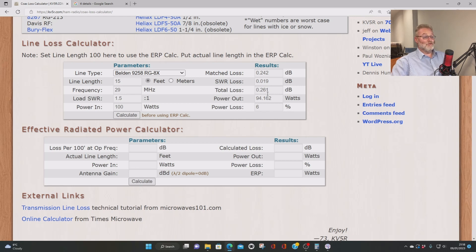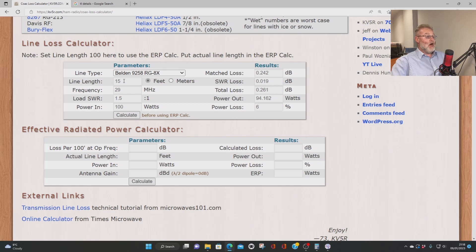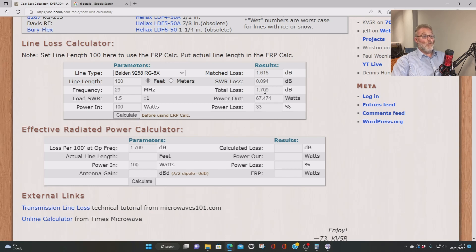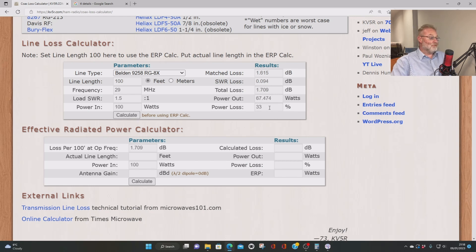So that shows that we can play around. If we really wanted to see what the loss would be, say we had a big run of RG58, RG8X, and we had maybe, I don't know, a 30 meter run. That's about 100 feet. Let's put that in. What's our loss now with a 1.5 to 1 SWR at the feed point? 1.7 dB. That's not a disaster really.